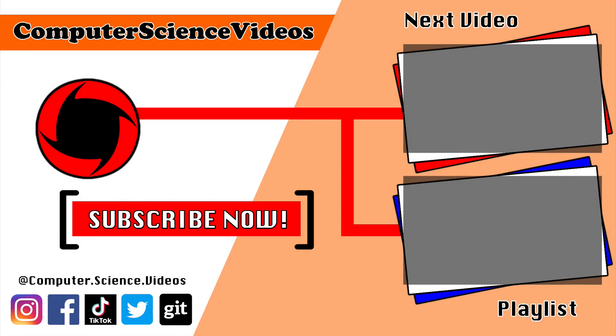Thank you for making it towards the end of the video. Be sure to subscribe to my channel, Computer Science Videos. Be sure to check out the previous video on screen now, or you can ideally click on the playlist and watch all the journey for Computer Science Videos from the start until now.